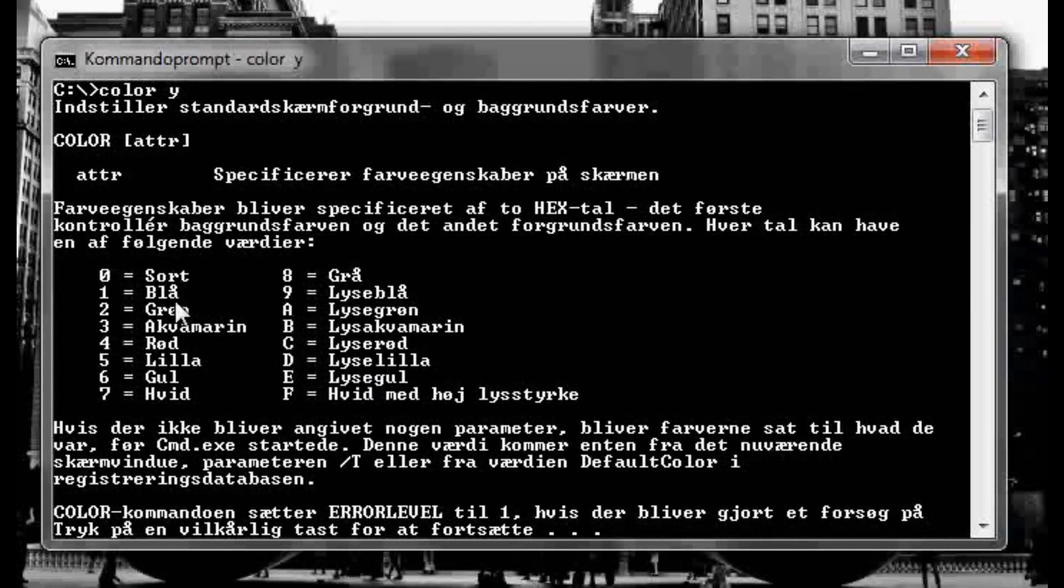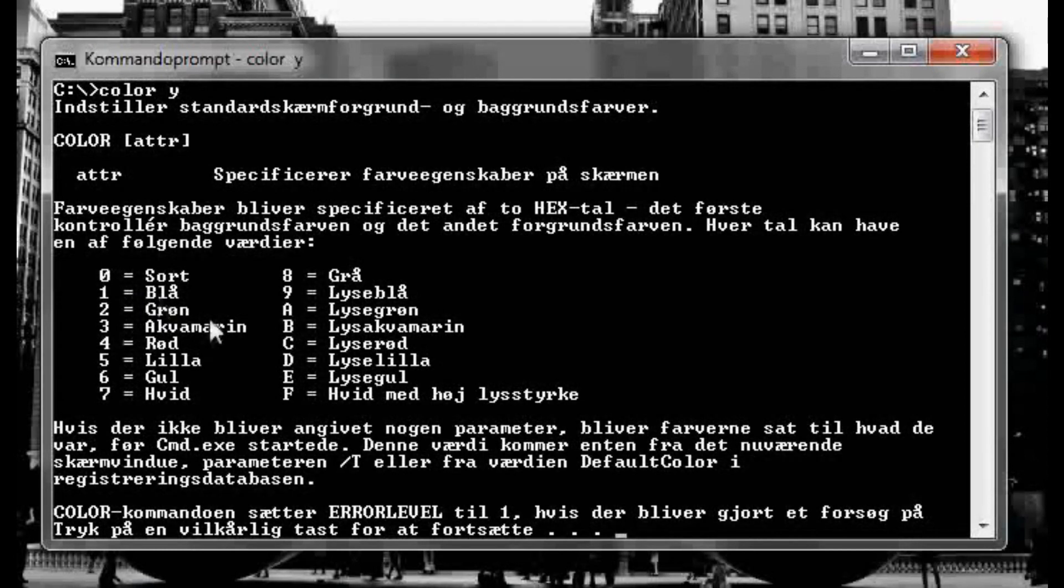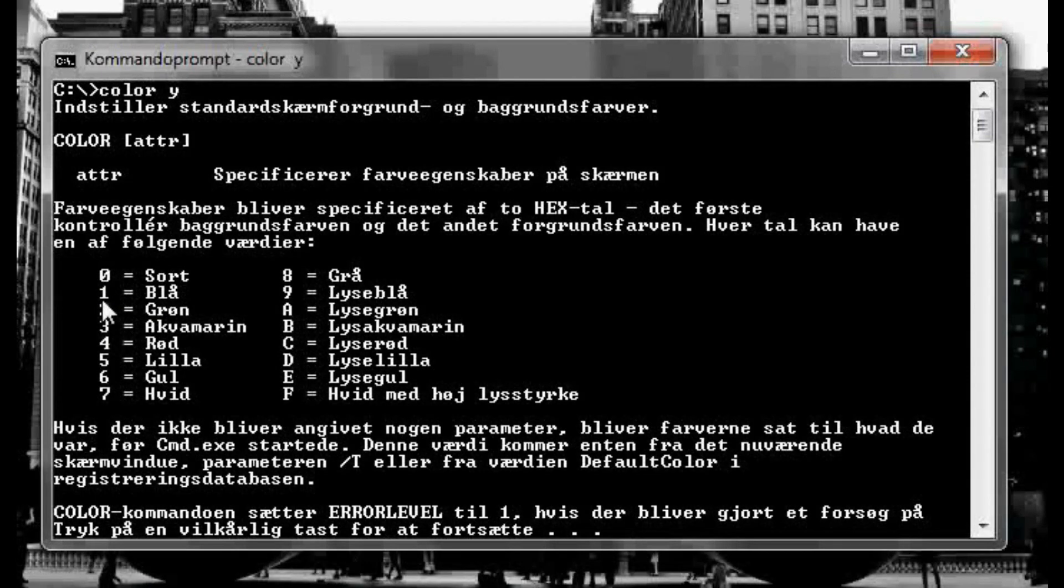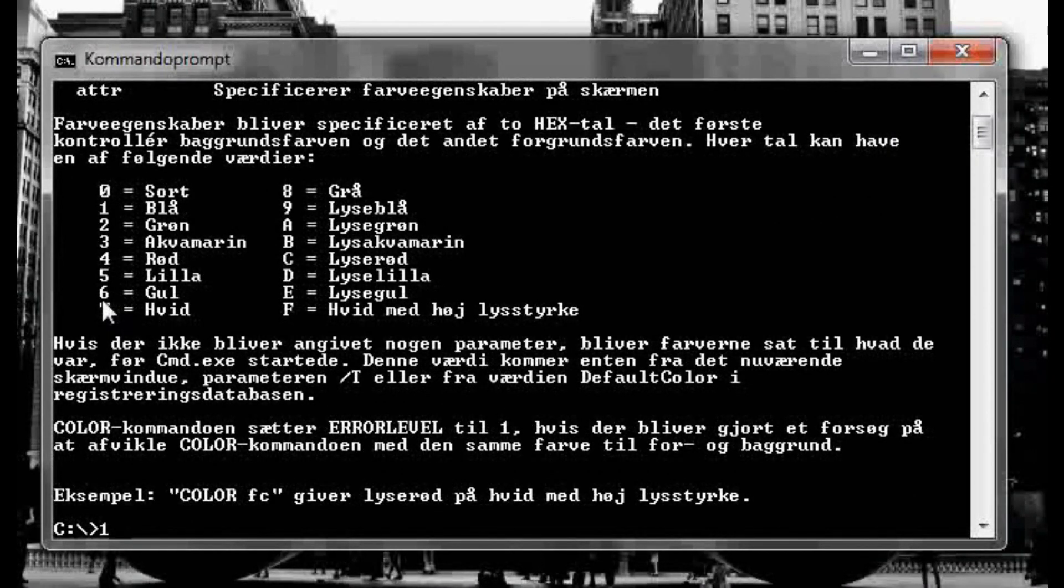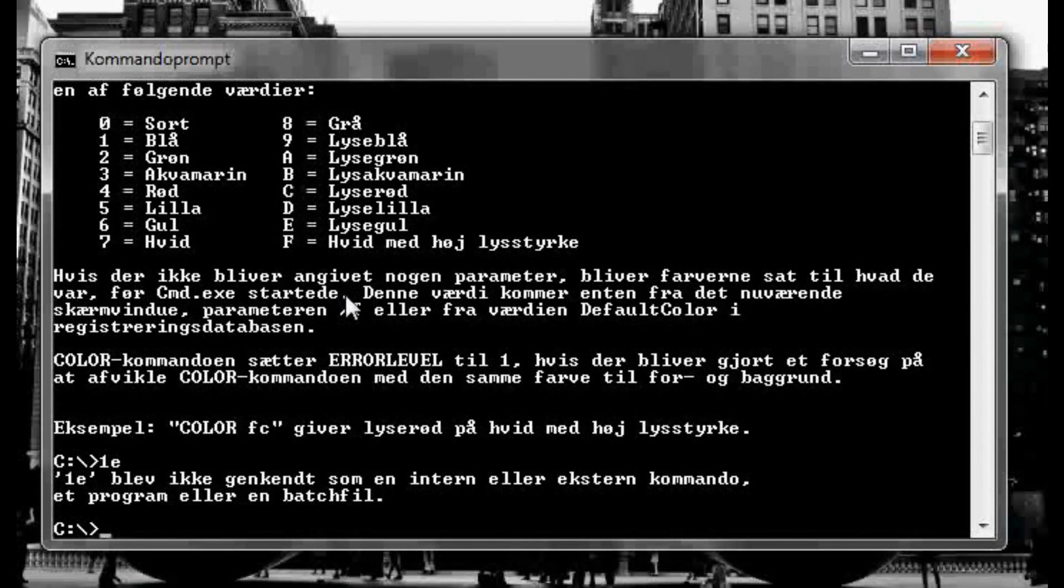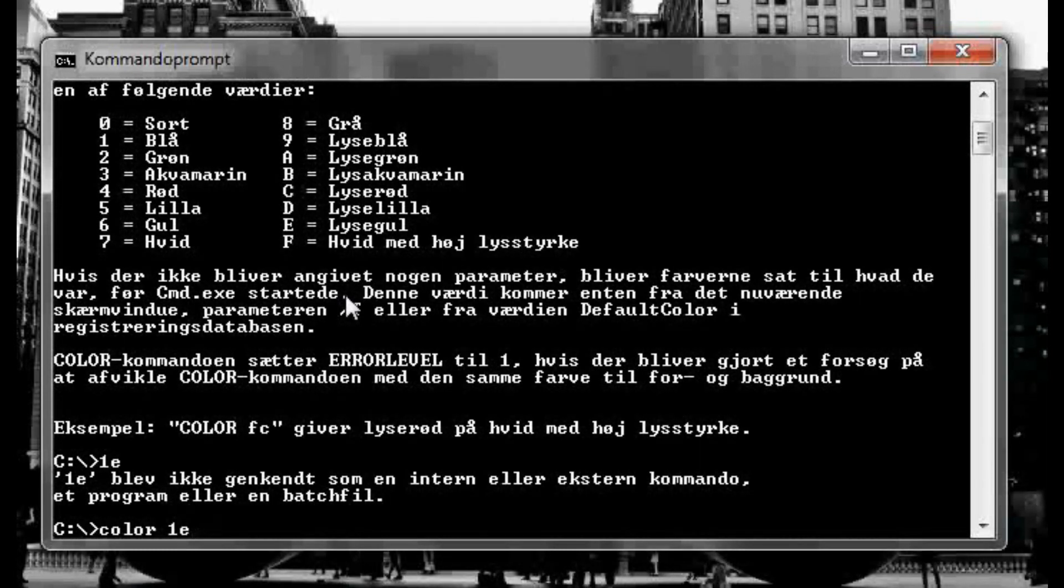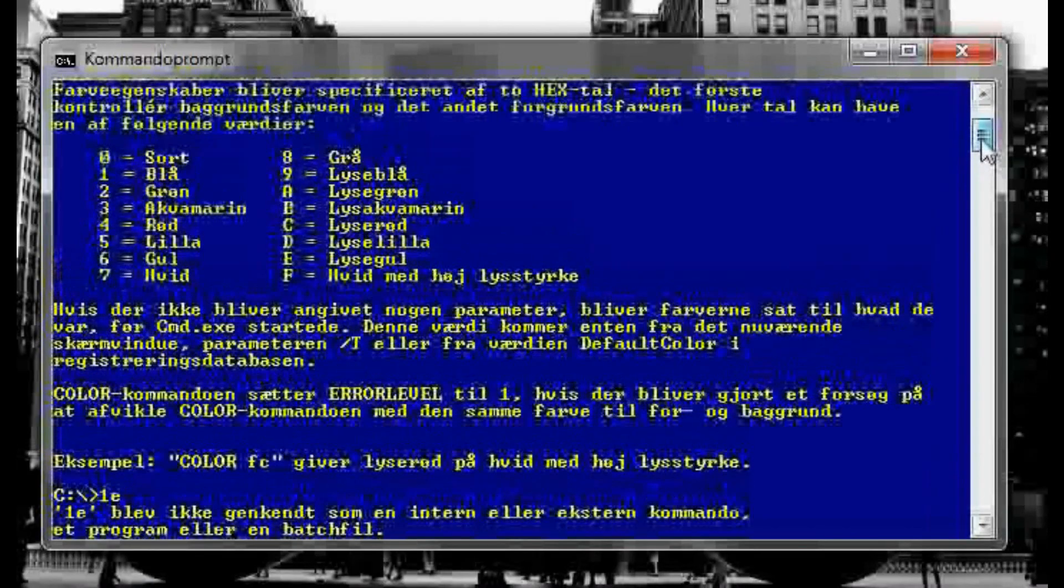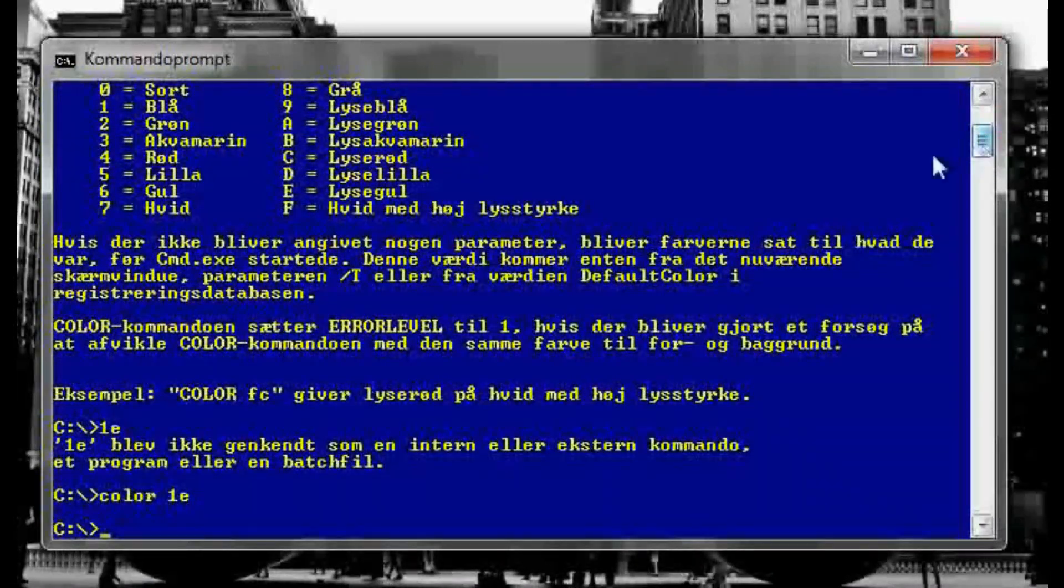So if I wanna get like a blue background, no actually it's blue text with a light yellow background, I'm gonna press one for blue, one for blue, and a light yellow E, and then I'm gonna press enter. Oh my god, I forgot to write, forgot to type color first. Color and then one E. Sorry about that, I'm gonna press enter and there we go.